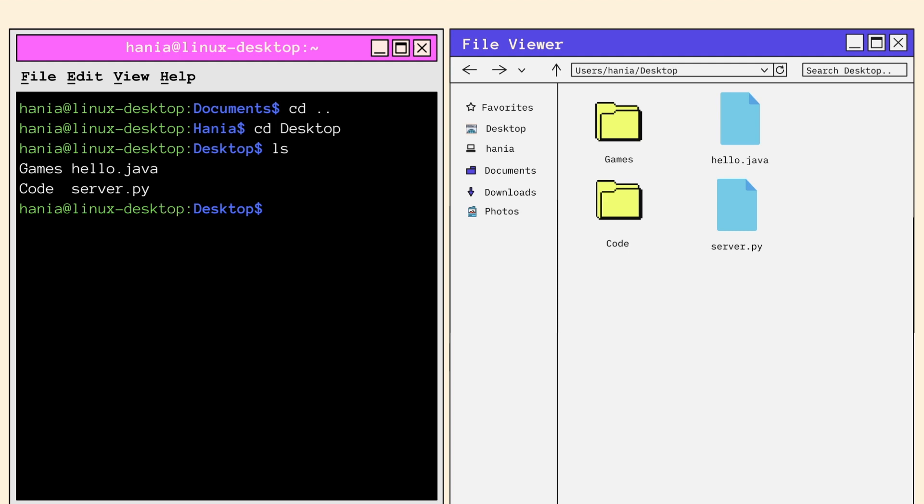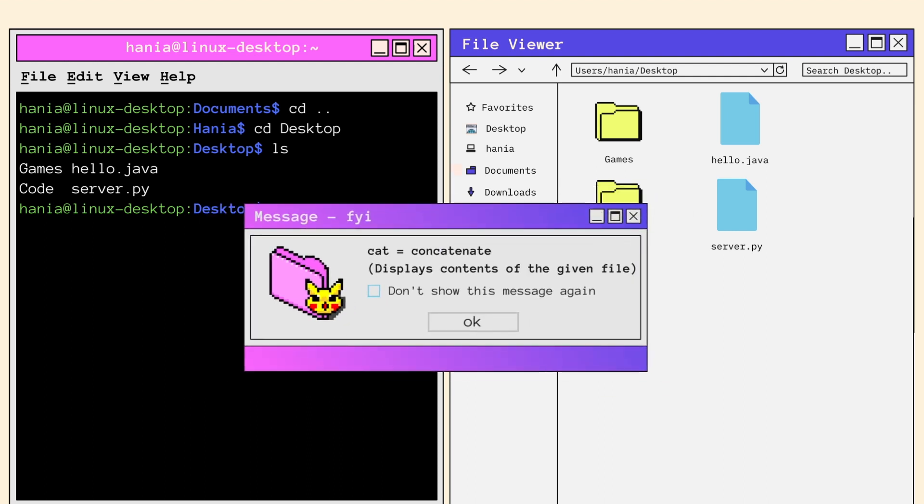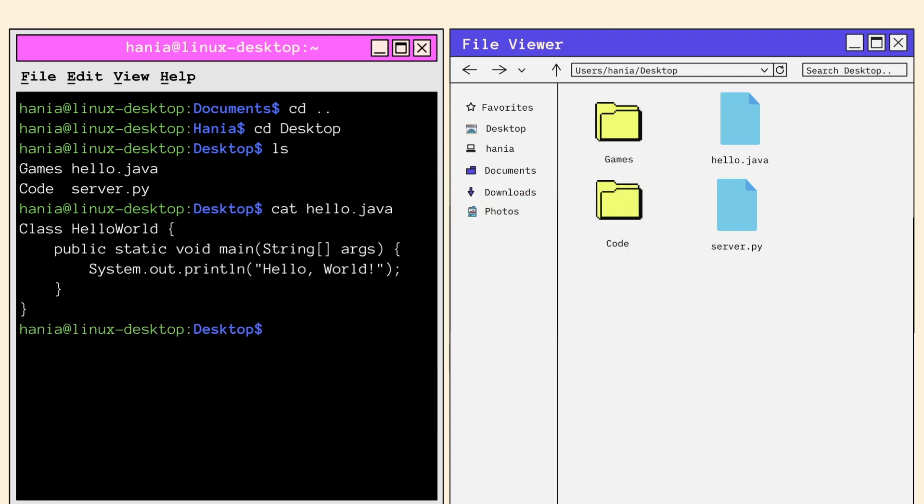Let's say I want to read hello dot Java without the hassle of opening the file using an editor. To do this, you would call the cat command followed by the file you want to read. Cat is short for concatenate and it displays the contents of a given file. And here we go, a display of hello dot Java. I usually call cat when I'm quickly trying to view a file or copy stuff from a file.